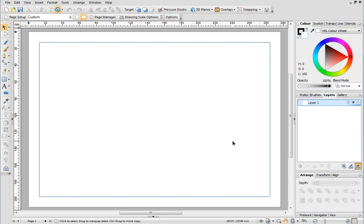First you'll need to start a new drawing and set the type of page you want to use. I've chosen A4 Landscape. In Draw Plus there are lots of Quick Shapes you can choose from. These can be found in the Quick Shapes fly out on the Drawing toolbar.